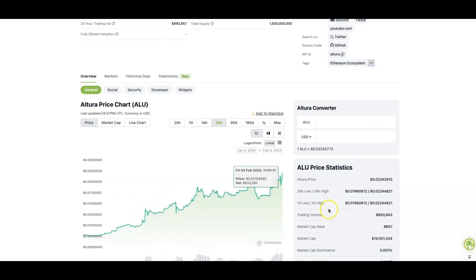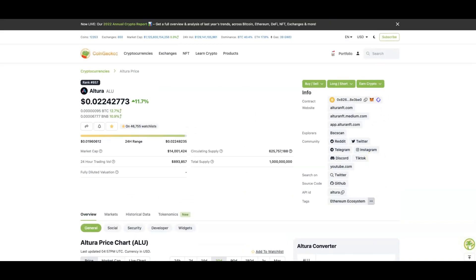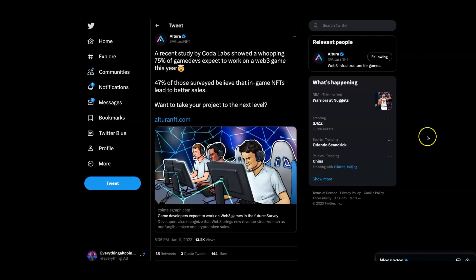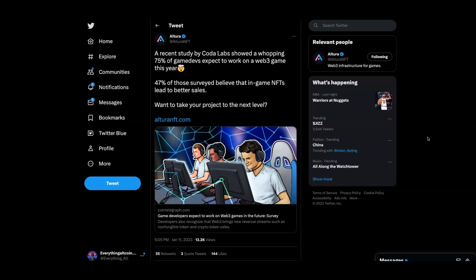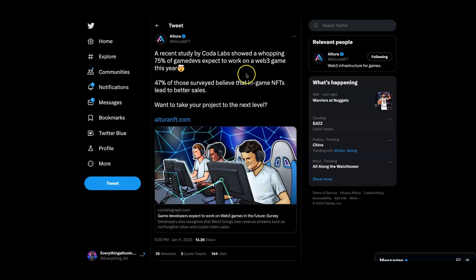Going on to their Twitter, they highlighted something from CoinTelegraph, which is a big highlight. A recent study by Coda Labs showed a whopping 75% of game devs expected to work on Web3 games this year, in 2023. 47% of those surveyed believe that in-game NFTs lead to better sales.